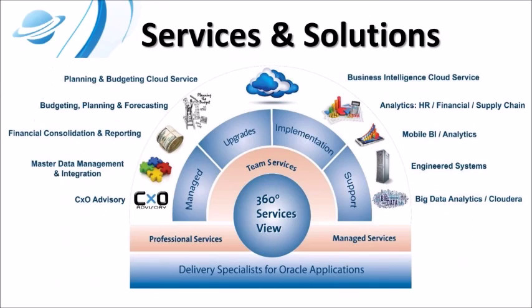Not only do we provide BI and EPM implementation of software, but a full range of professional and support services, including managed services, performance optimizations, and upgrades. Now we'll take a look at the dashboard.